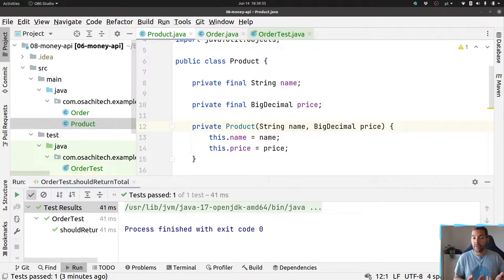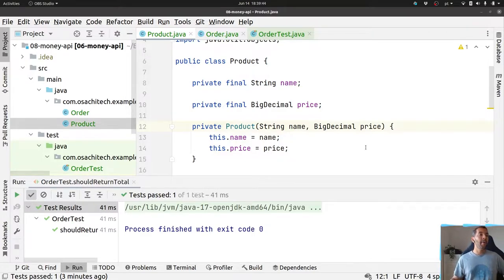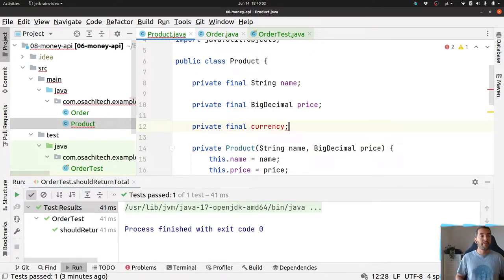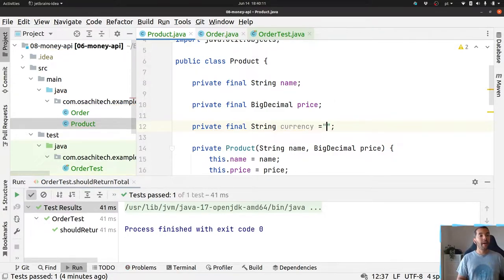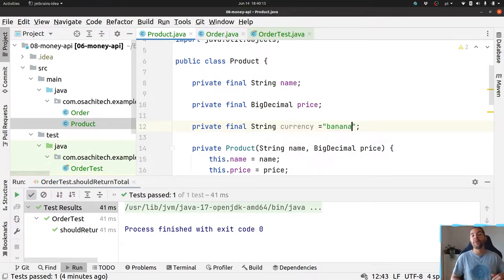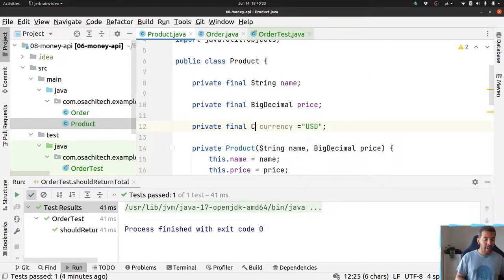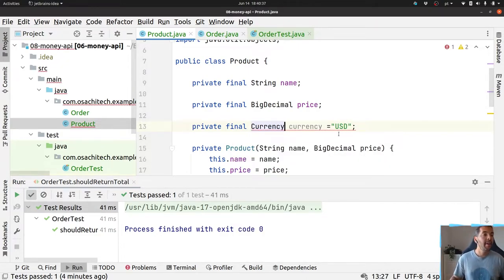Imagine now that you also need to support currency in products — for example, supporting both dollars and euros. The question is: how can I represent euro or dollar? You can use a String, but every time I put the currency as a string I need to make sure the value is consistent — otherwise someone could type 'banana' instead of 'USD'. If you want, you can use an int to represent the currency, but to keep the video short, let's use the Java Currency class that we already have.